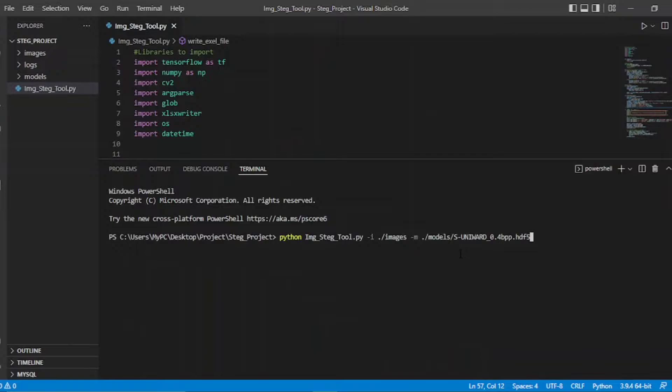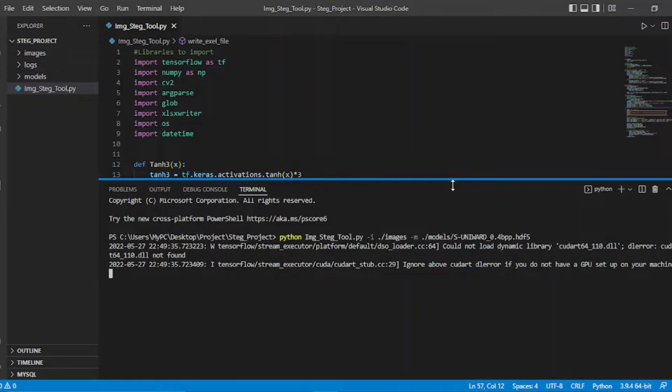While running the model, it predicts the performance accuracy for each image, mentioning whether it is a cover image or stego image with the accuracy percentage.